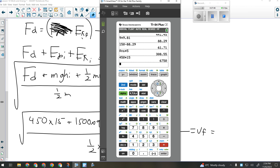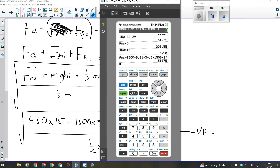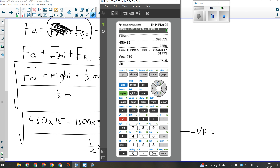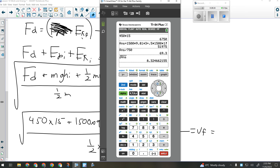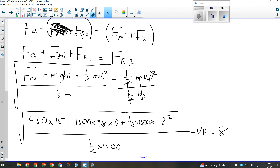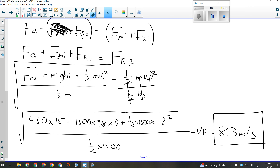The car will be moving at 8.3 meters per second at the bottom of the ramp. Does everyone follow? This manipulation is really not much different than what you would have done in a roller coaster question in Science 10. I wouldn't try and put it all in at once — I did force times distance and hit equals, then added each term separately. That way if I mess up, I only have to go back one step.